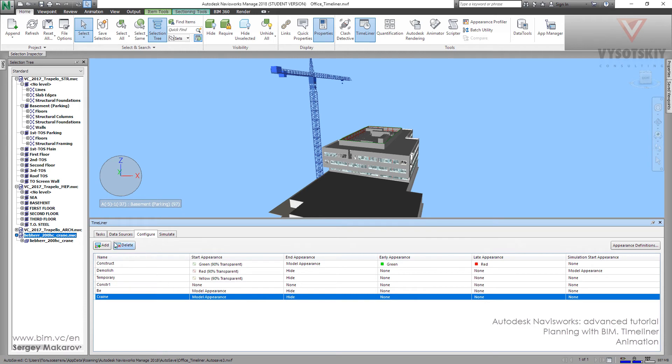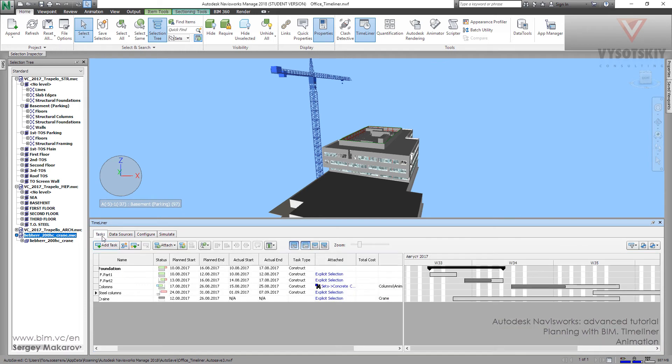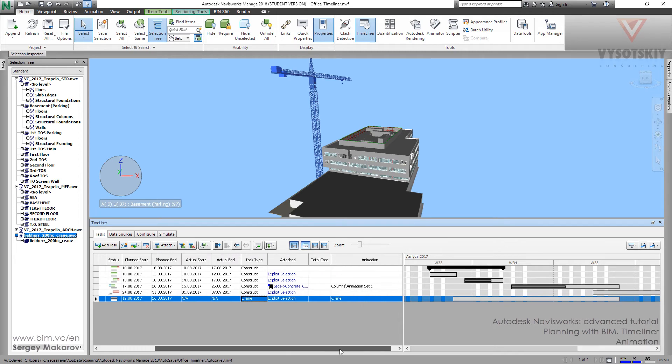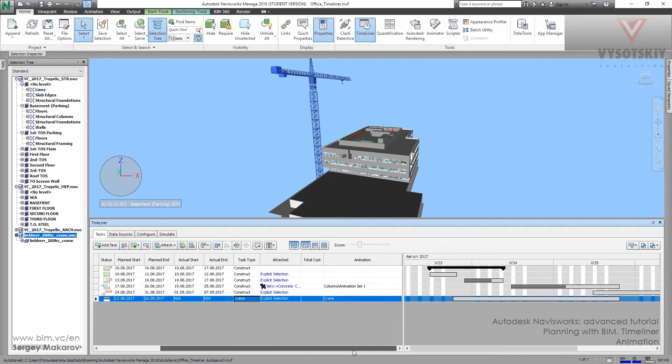And now, go back to tasks. Task type for the crane is crane, which we've just done. So we have crane now.